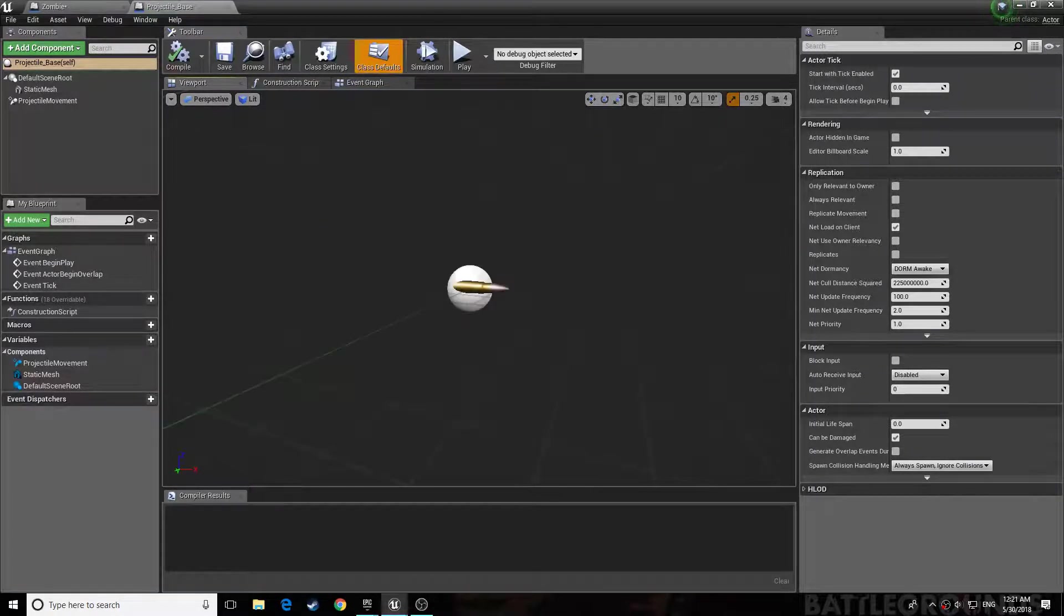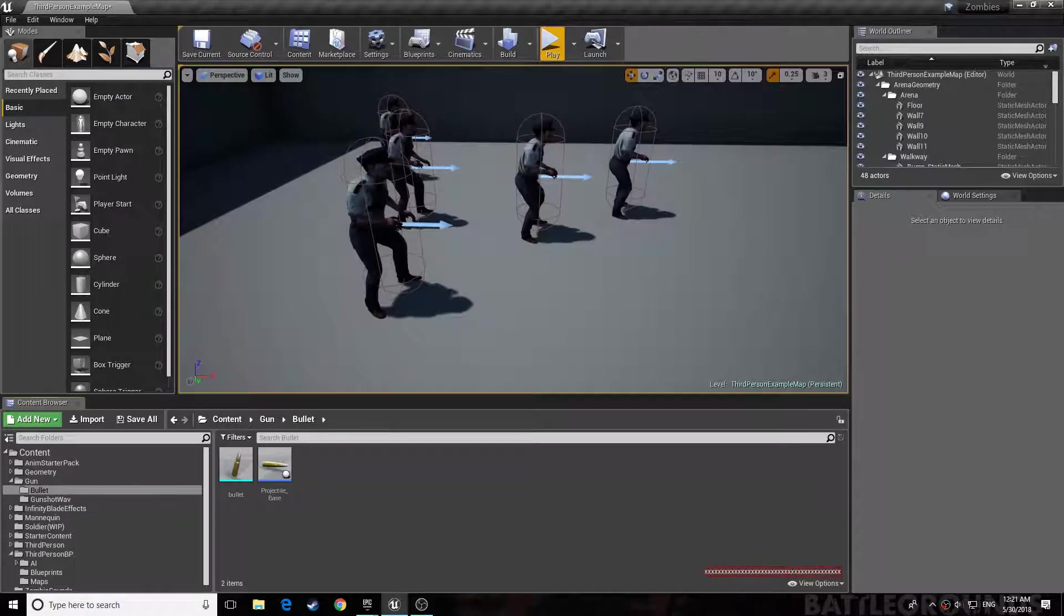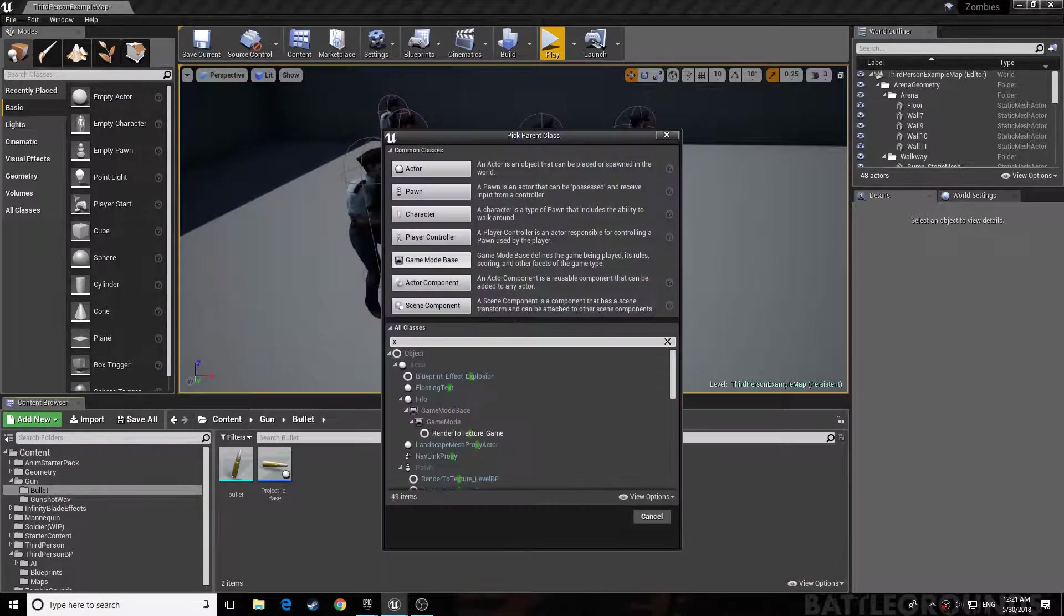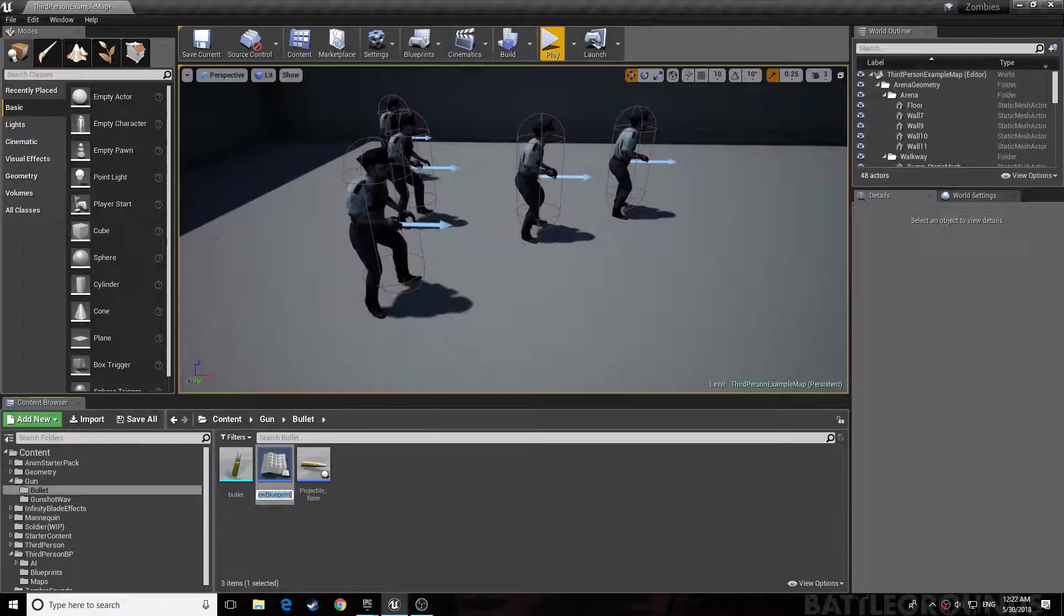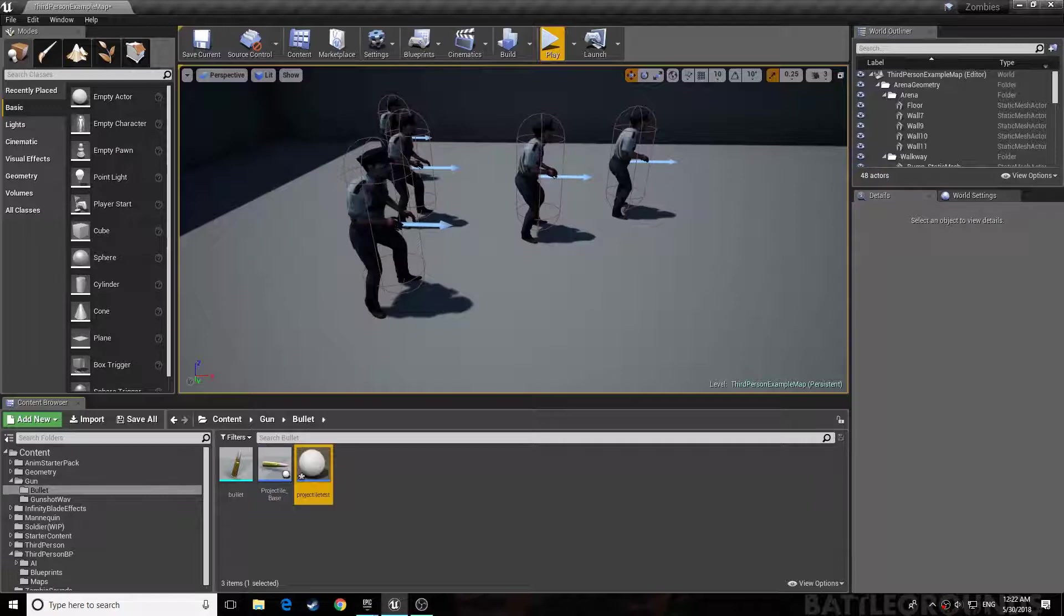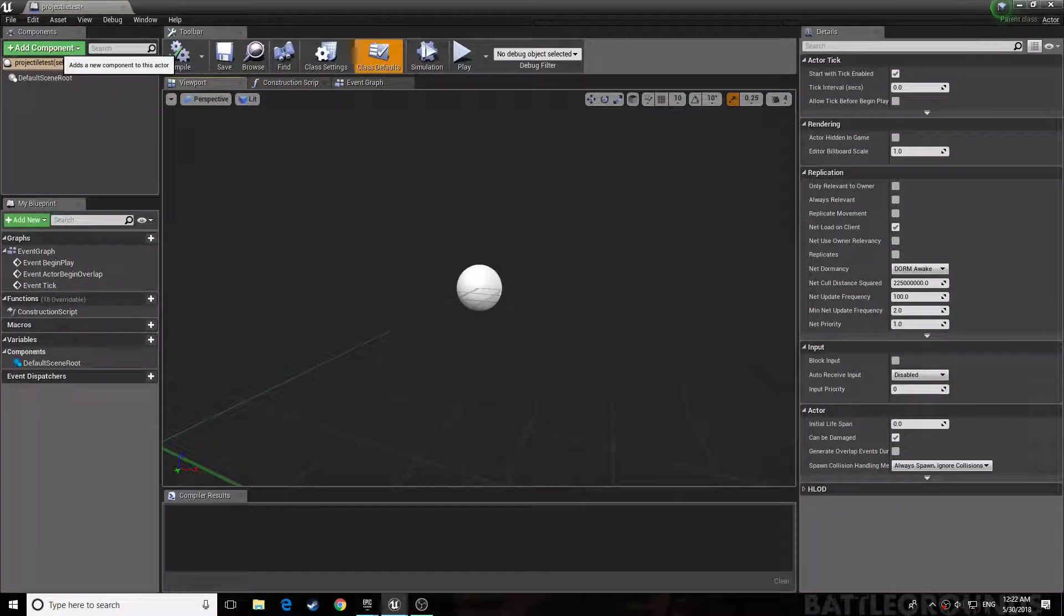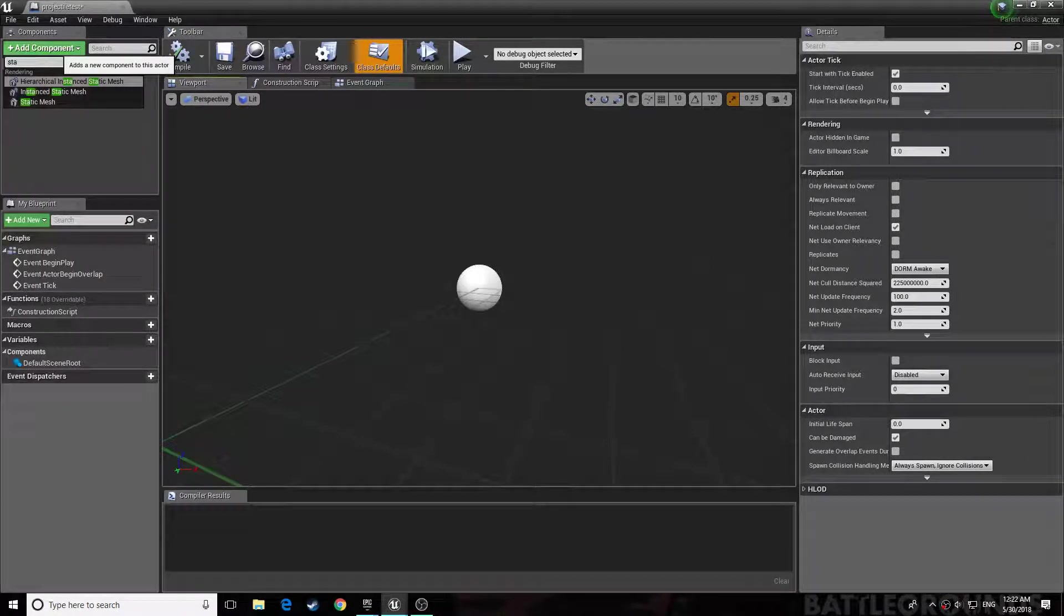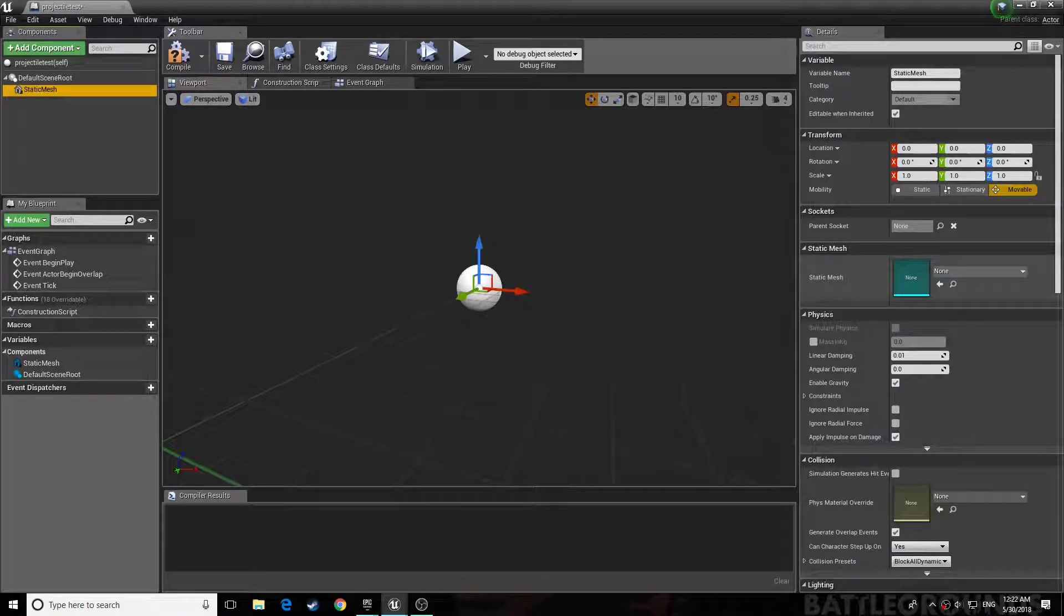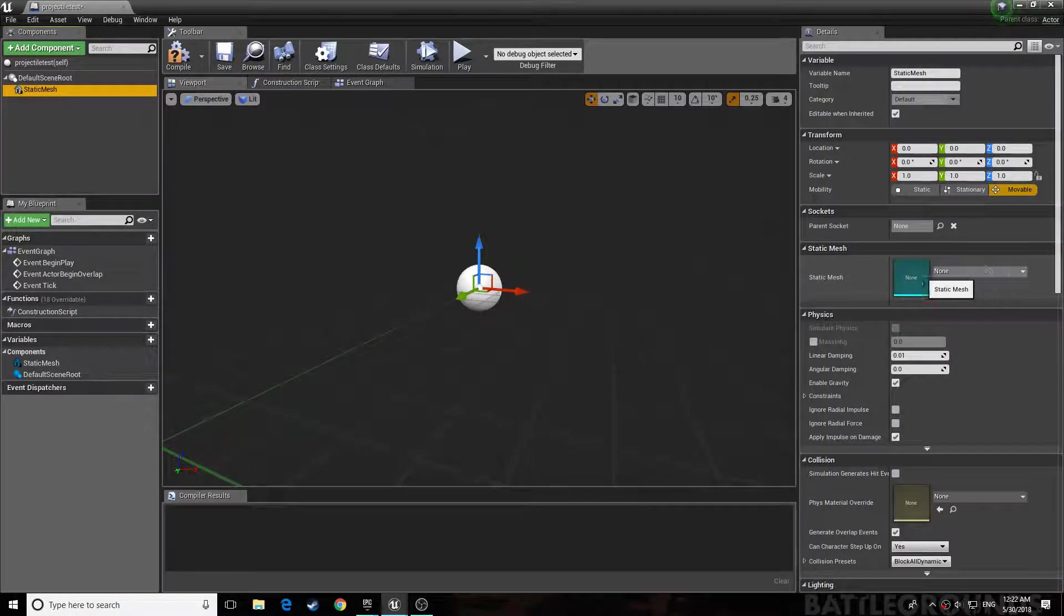Actor, name this anything. You get a static mesh. Just get whatever your bullet is.